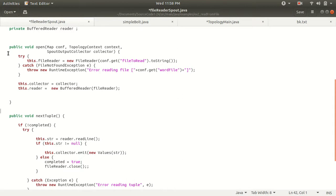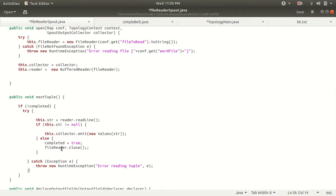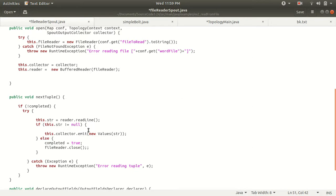Now switching to the nextTuple method — the open method specified the file path, collector, and BufferedReader. The nextTuple method is called multiple times by the spout as long as the topology is running. What we are doing is specifying when to stop reading: we put a boolean flag, and unless the whole file has been read, we continuously emit tuples. Events are generated in the form of tuples which have fields and values as the schema.